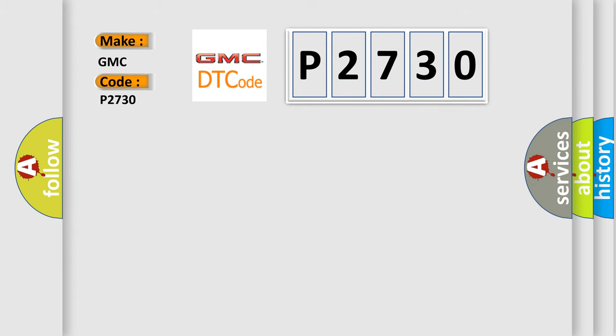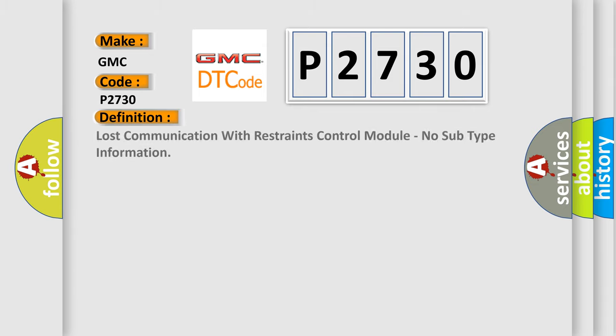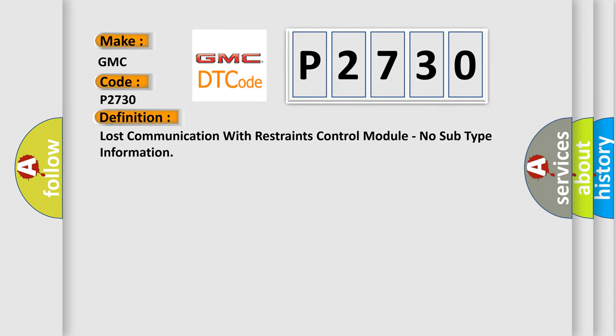The basic definition is: Lost communication with restraints control module, no subtype information.